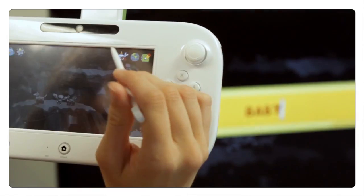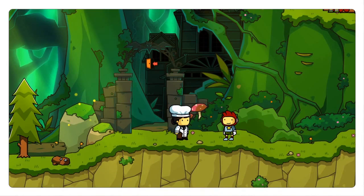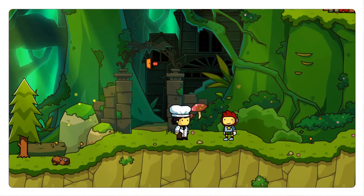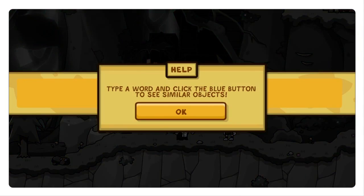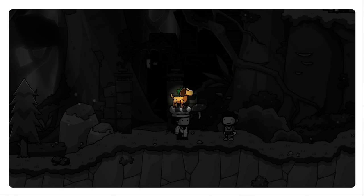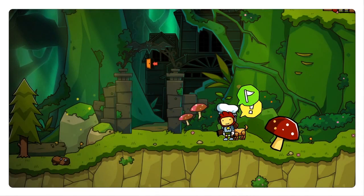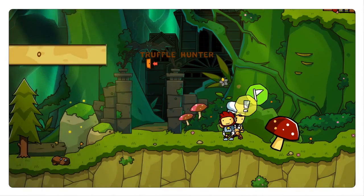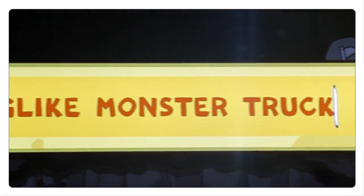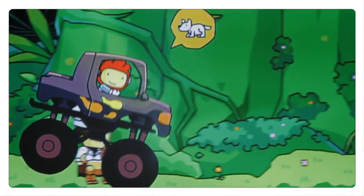One example of a scenario in Scribblenauts Unlimited is you encounter a chef in the game world and the chef's looking for truffles. So you could spawn a dog to sniff out the truffles, or you could do something interesting like a living pig-like monster truck and that would find the truffle as well.